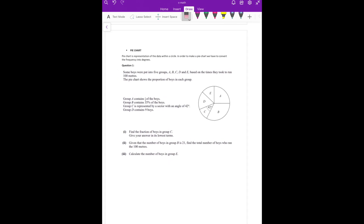Hello guys, how are you? What are you doing? So, if you have seen lecture 1 and lecture 2 — I have covered lecture 1 and lecture 2. We talked about all the things in those lectures.